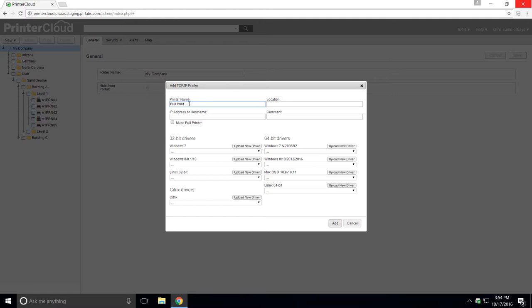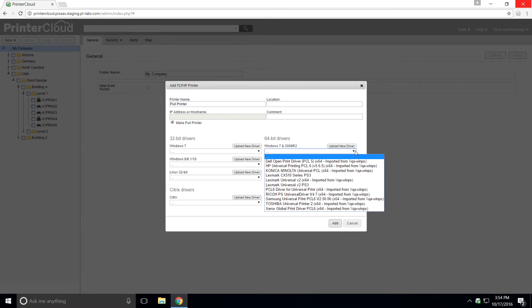Give the printer a name. Check the box that says make pull printer and assign it a universal driver.